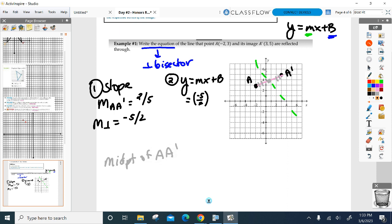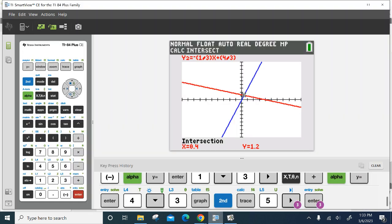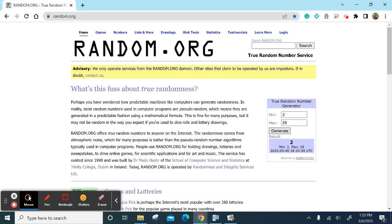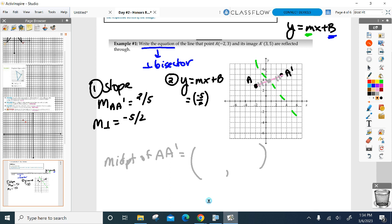This point will be on the line of reflection as well — it's on both lines. How do I find the midpoint? x₁ plus x₂ over two. Everyone go ahead and add your x's and divide by two. What do you end up with? One half — 0.5 is fine. Now add up your y's and divide by two. The midpoint is one half comma four. This point is on AA prime and also on my line of reflection — that's my guaranteed point to plug in.